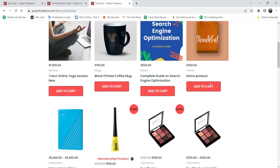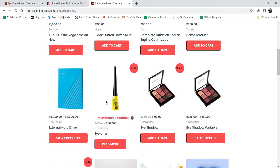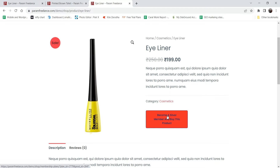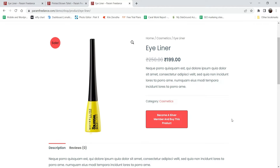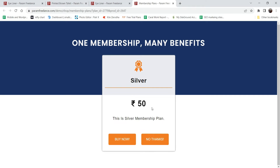On this dummy website you will see some products. This product is part of a membership plan, so if I click on it you will see it says 'Become a Silver Member and buy this product.' Members will definitely get some advantage of buying plans - they will get extra discount or free shipping if they are a member of your website.